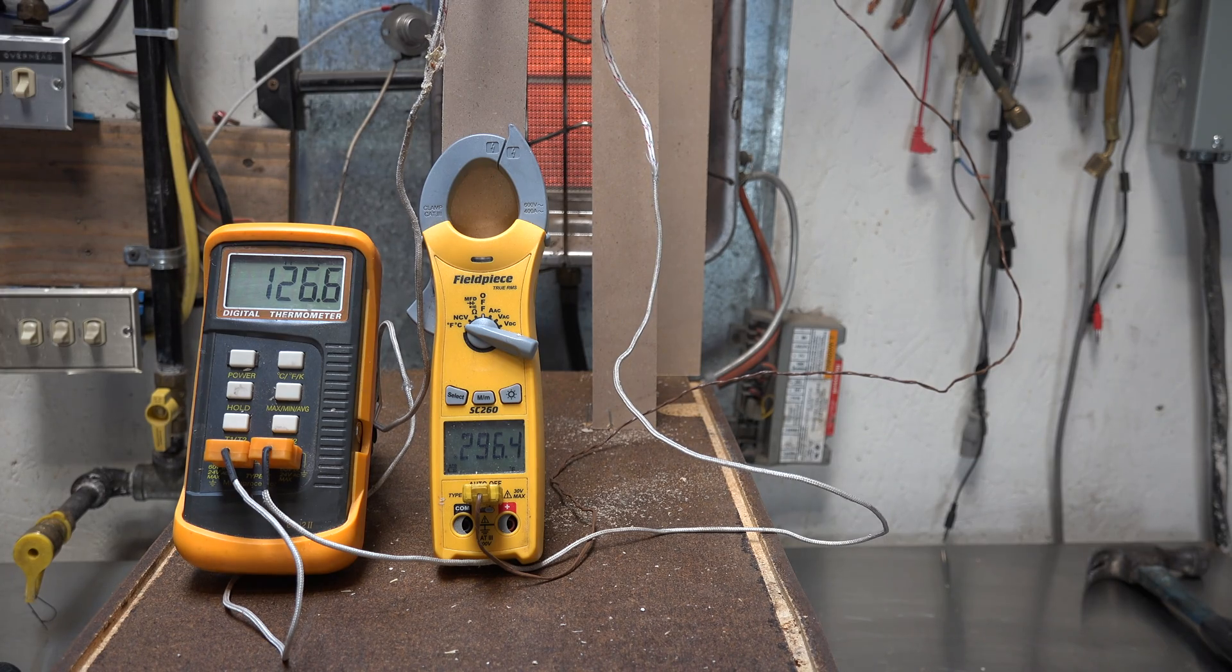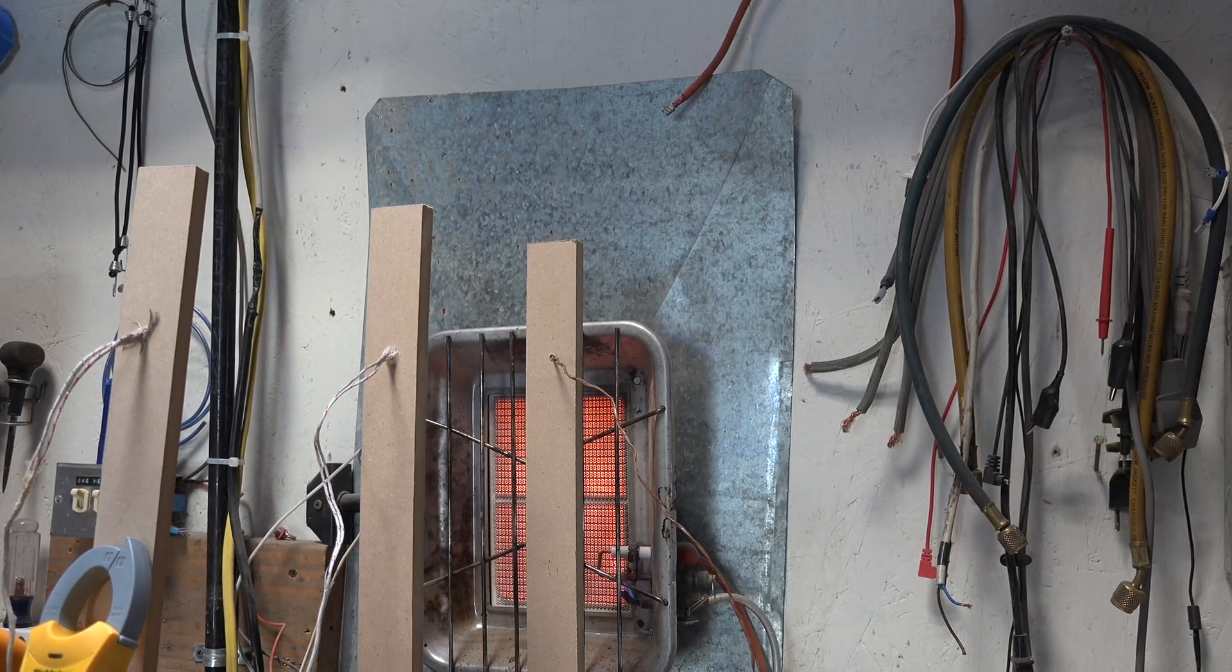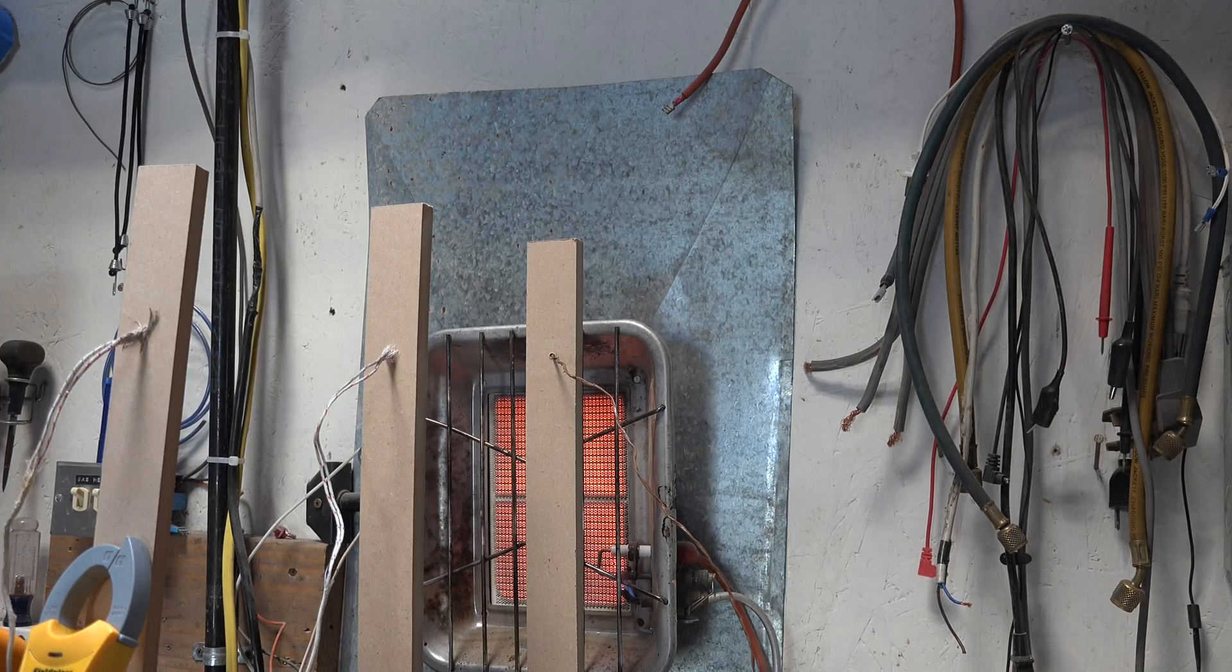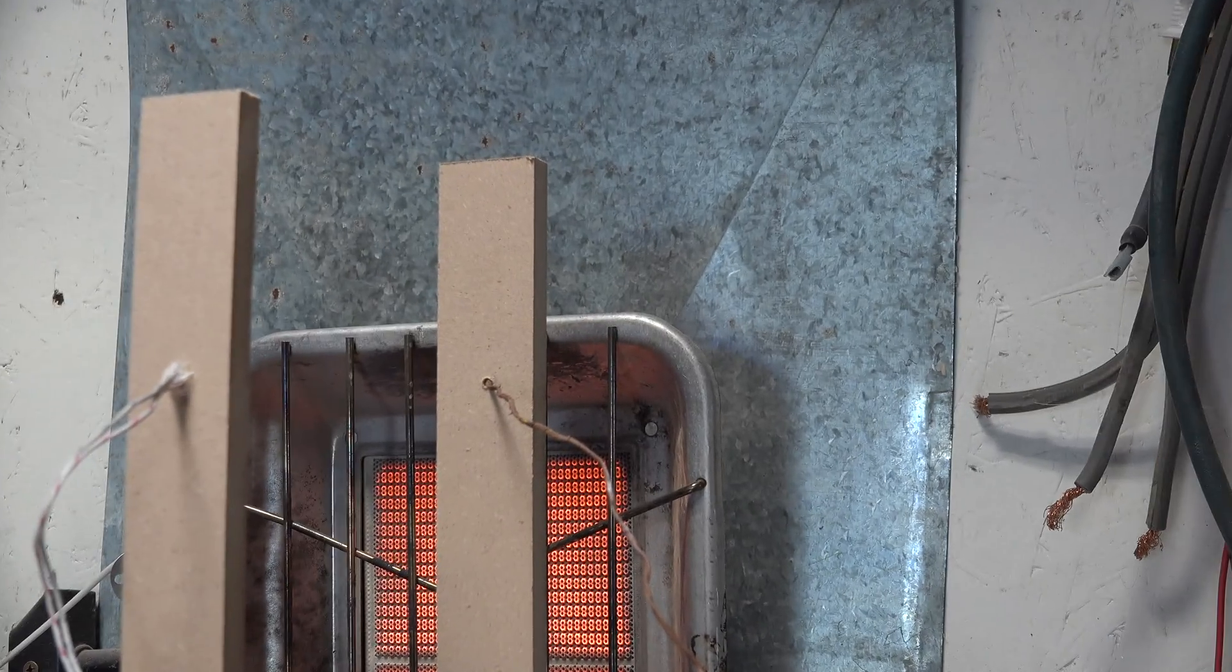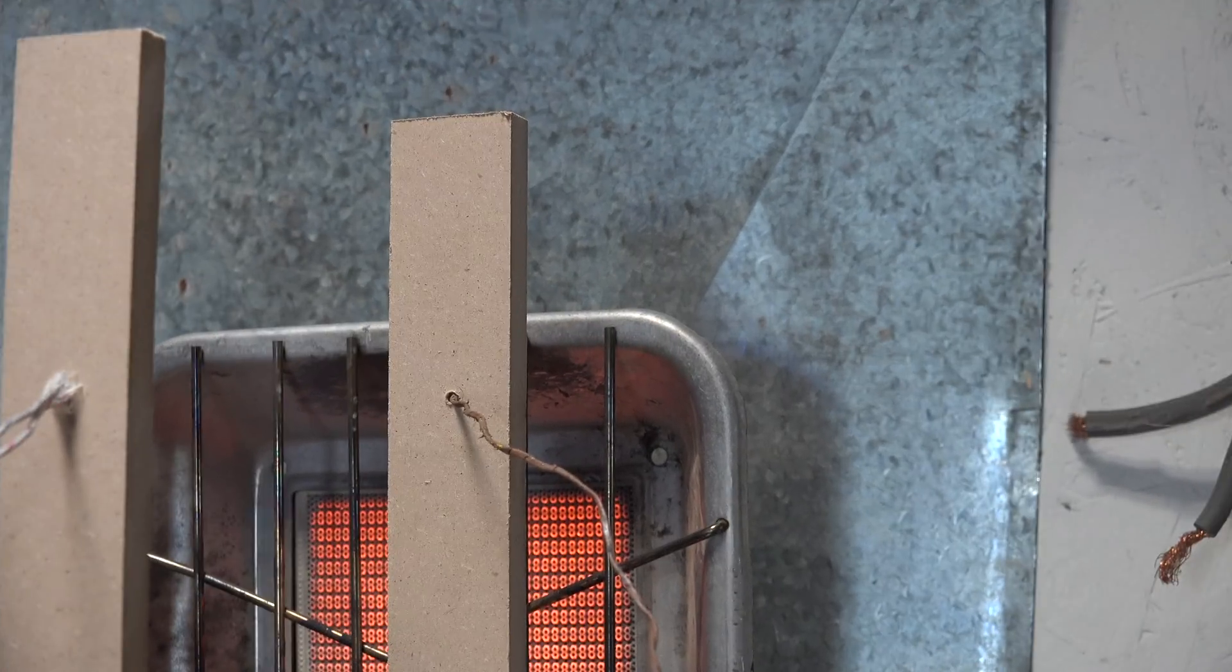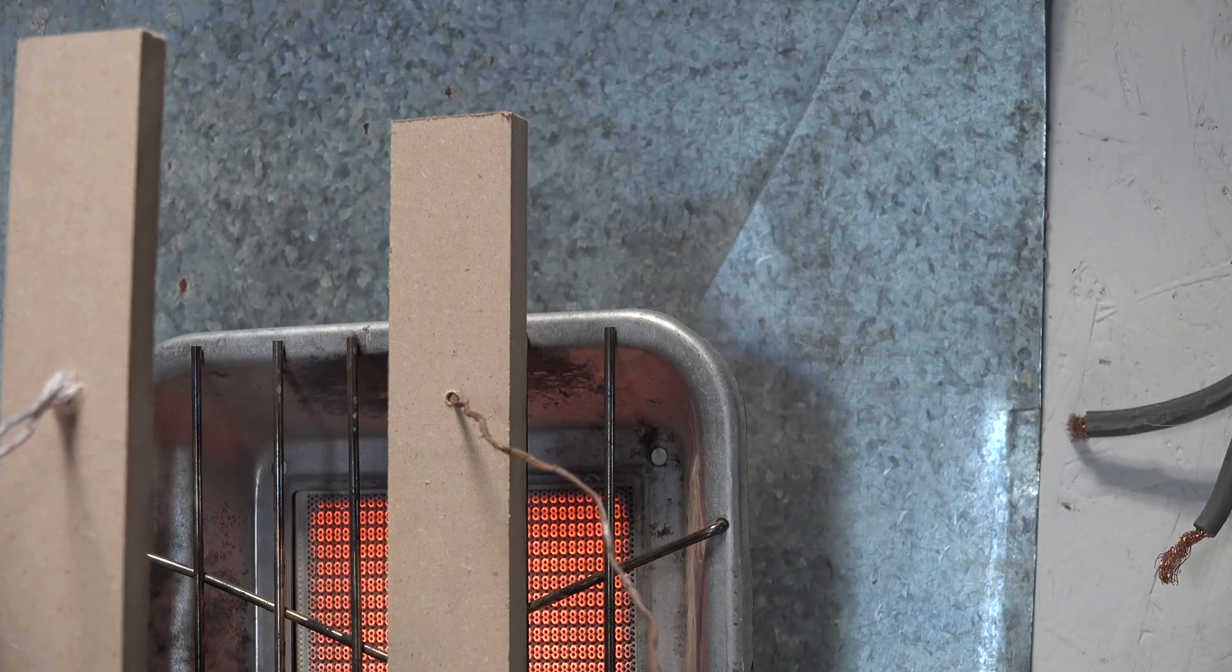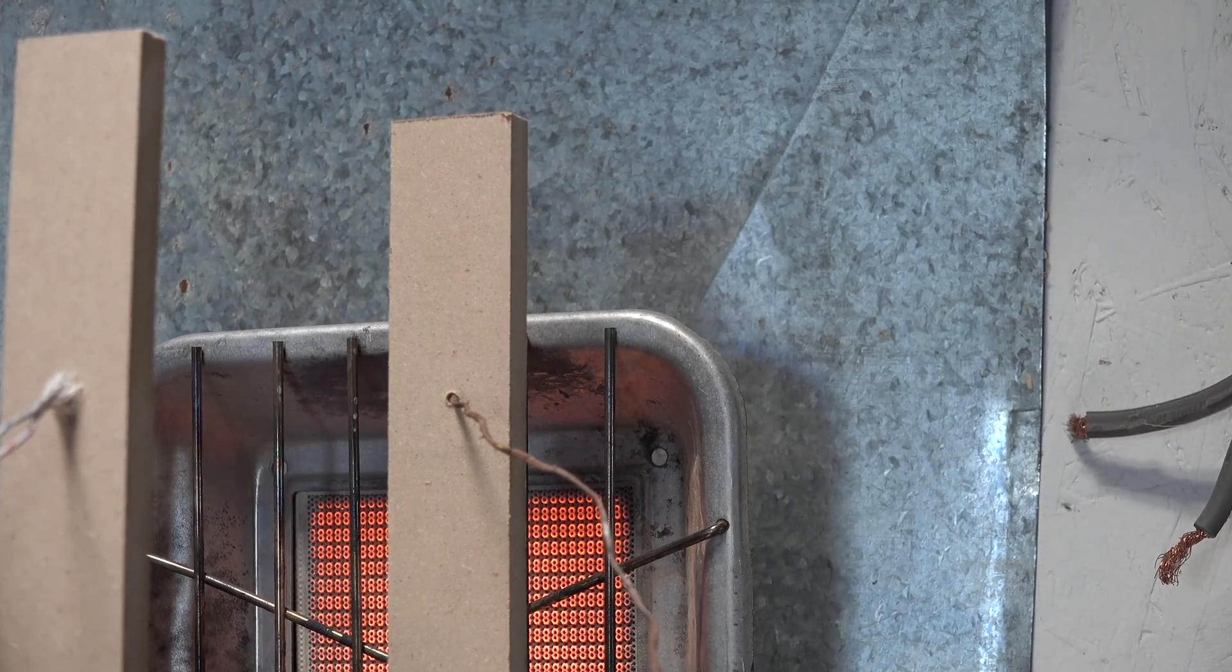But I want you to note something now. Look closely at the closest piece of particle board. Looks like smoke to me. We'll give this a few more minutes and see what happens.